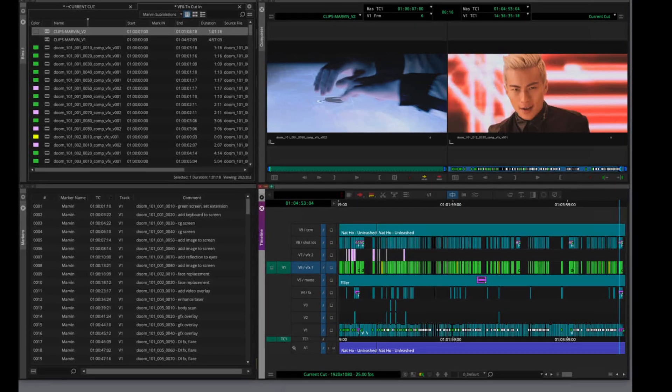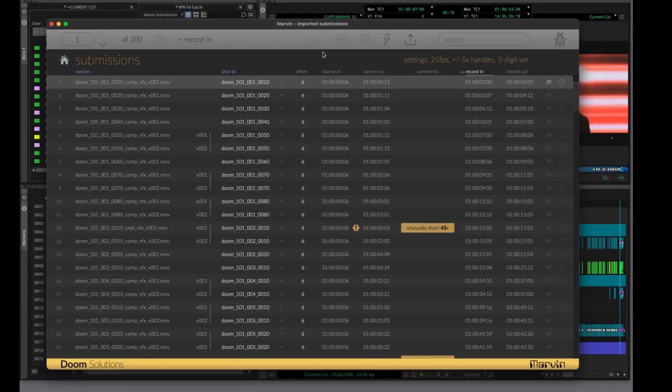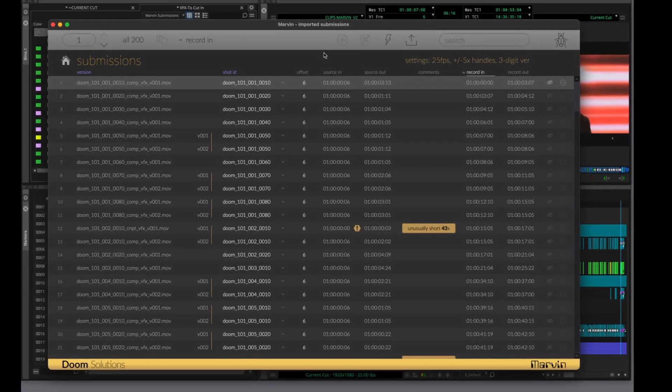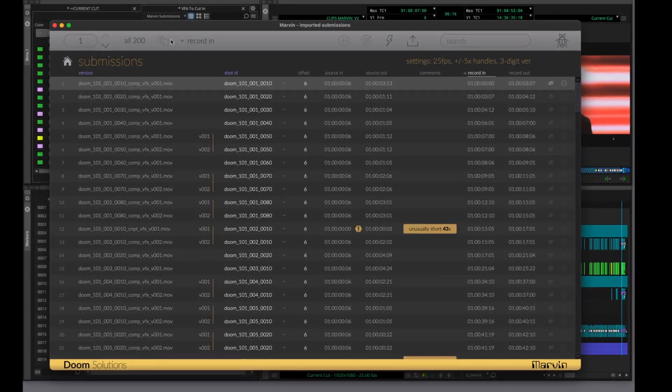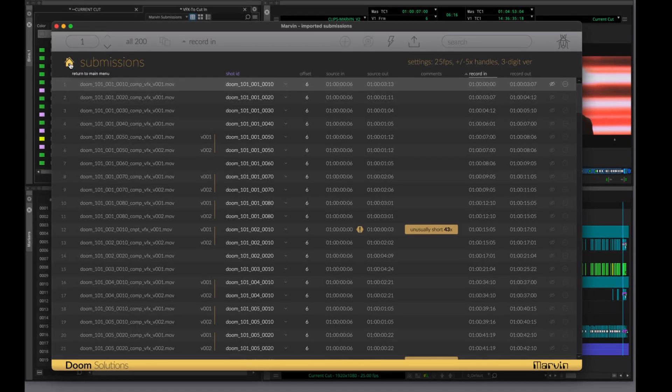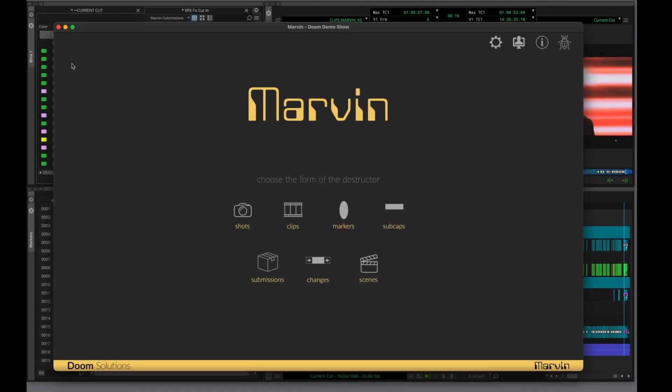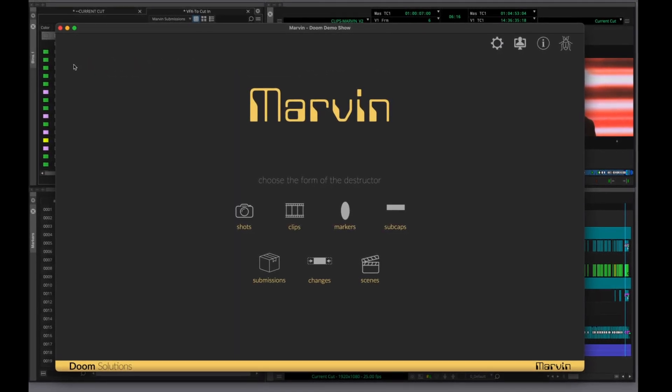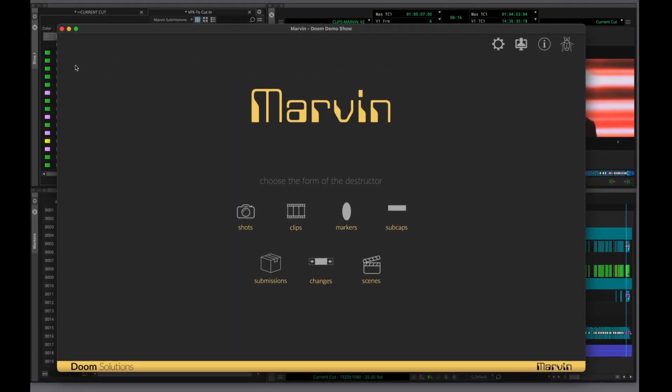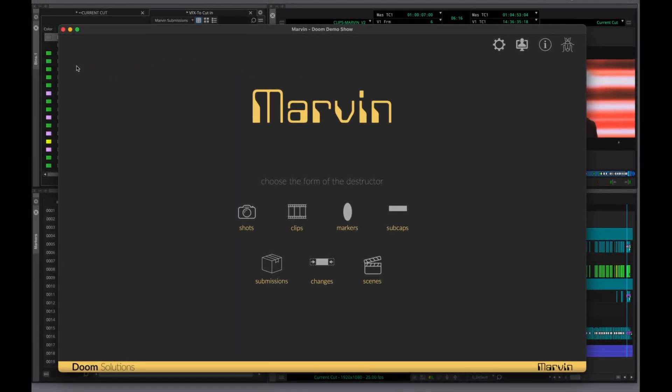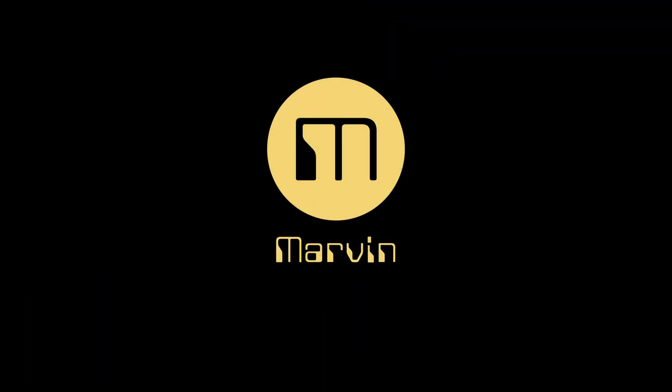The submissions tool is just one of many ways Marvin can streamline your visual effects and editorial workflows. Visit our YouTube page for a deeper dive on how it all works. Download a free trial of Marvin today at DoomSolutions.com.